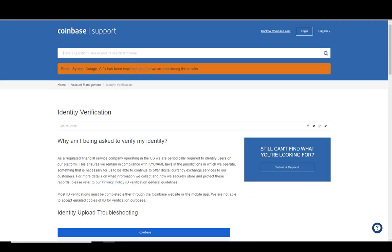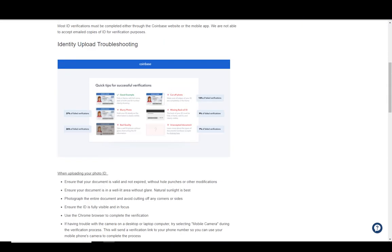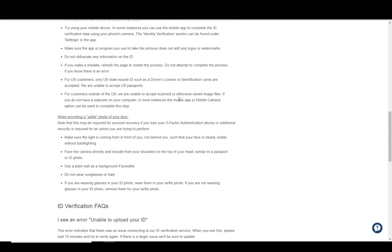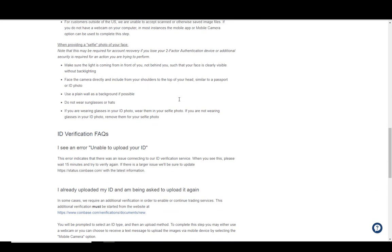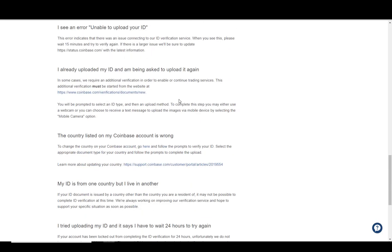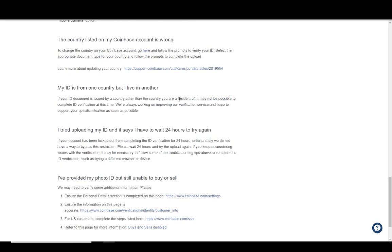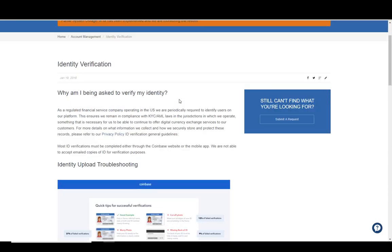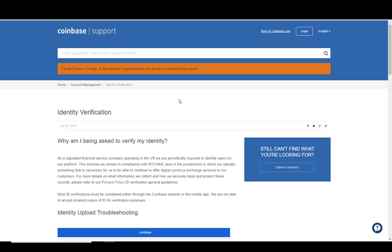You're going to have to do identity verification. I'll put a link to this in the video. You'll just need a copy of the front and back of your driver's license, and you may need something with your address on it. Very simple, it's all on this page right here.